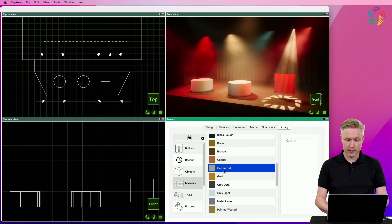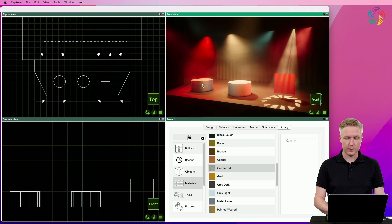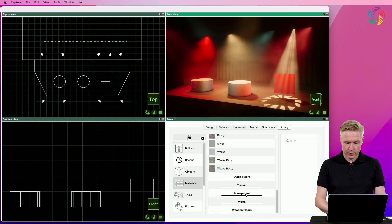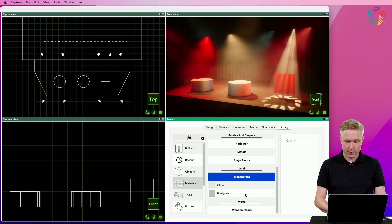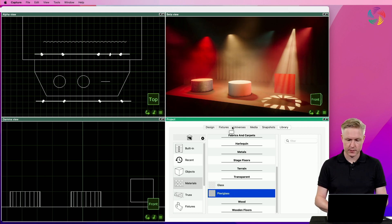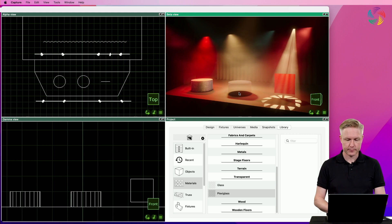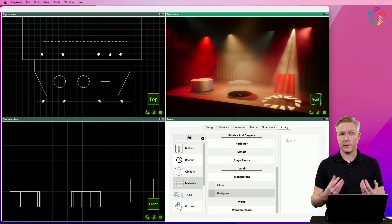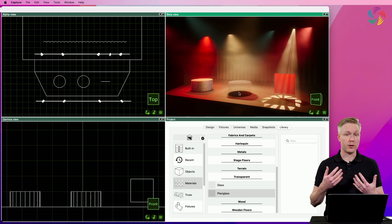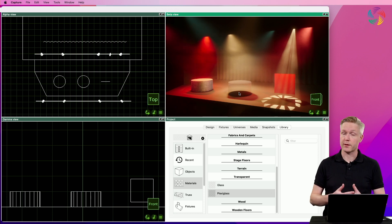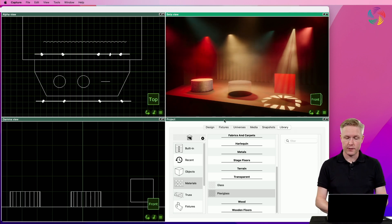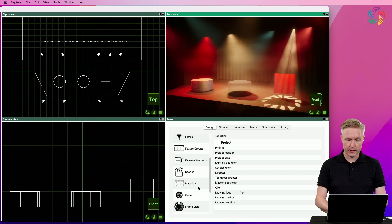For the rightmost cylinder, I'm going to go with the plexiglass material. Drag and drop that onto the cylinder. Now we have effectively copied these materials into the project, and we are able to tweak them further if desired. This is done from the design tab.